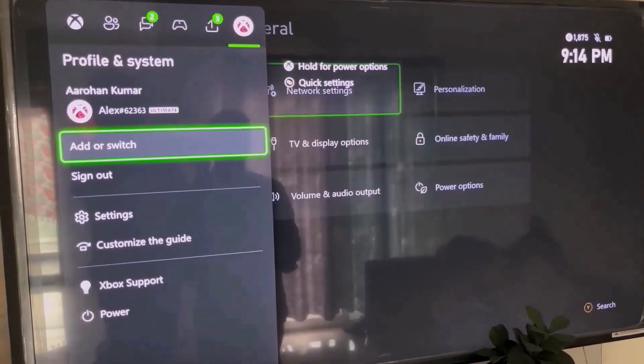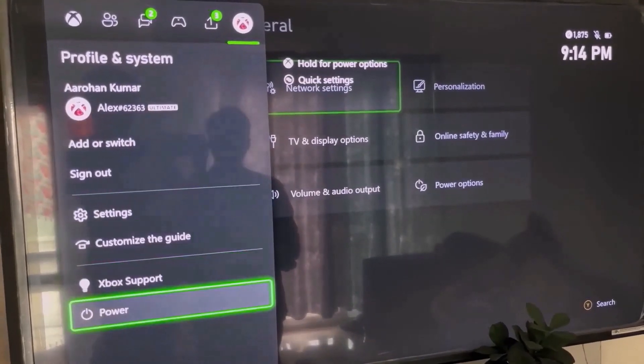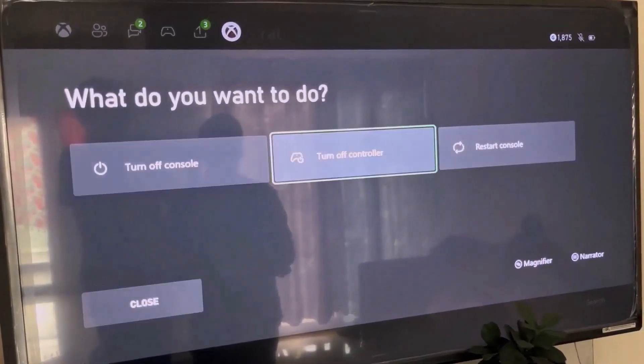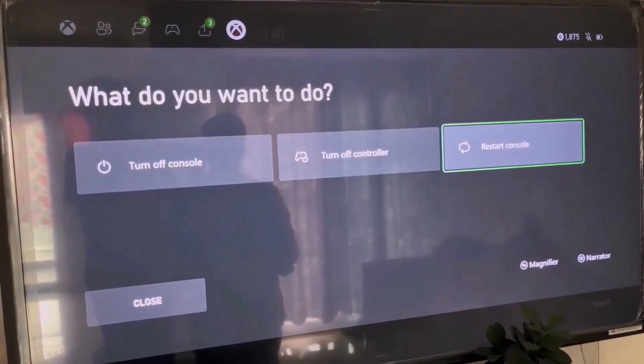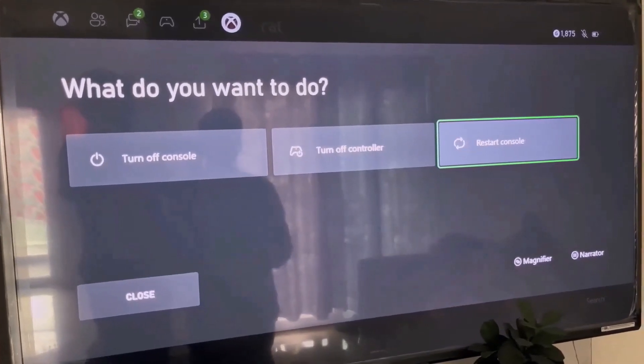Select your profile, go to power, then select restart console and check if the error is resolved.